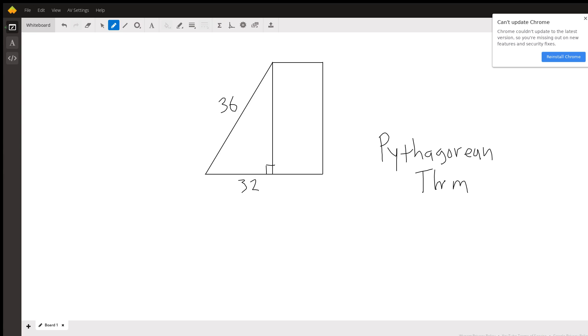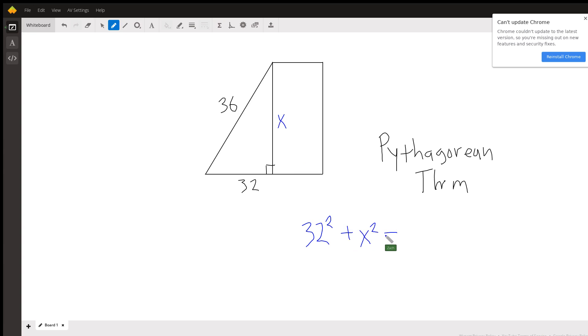So we have 32 squared—that leg of the triangle. I'm going to label that vertical height x, plus x squared is equal to 36 squared.